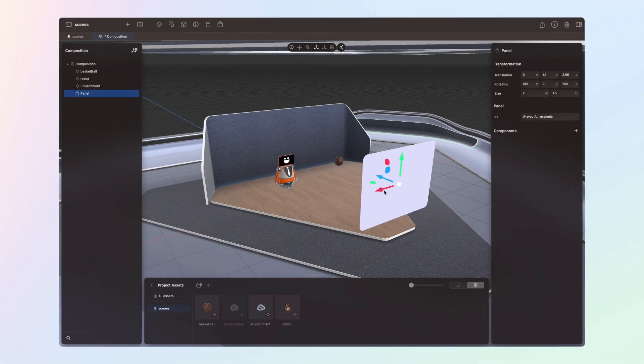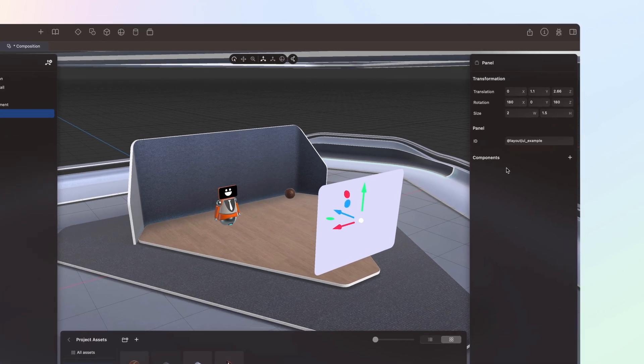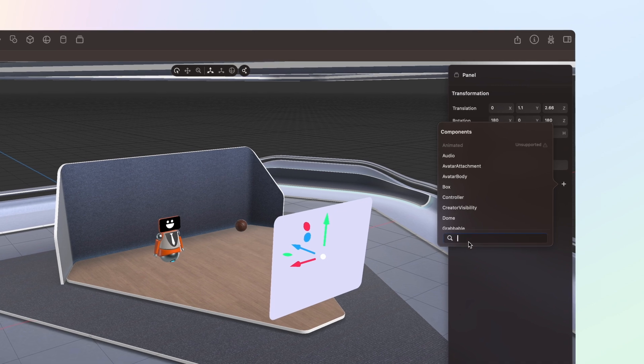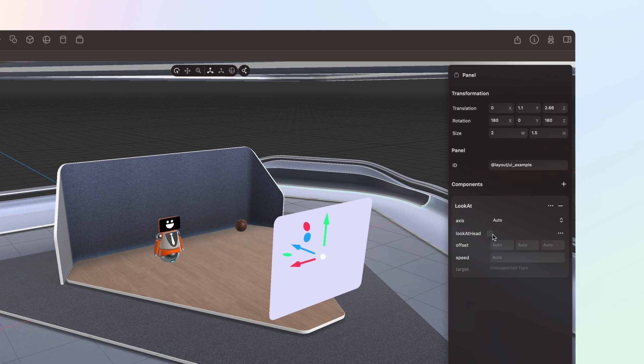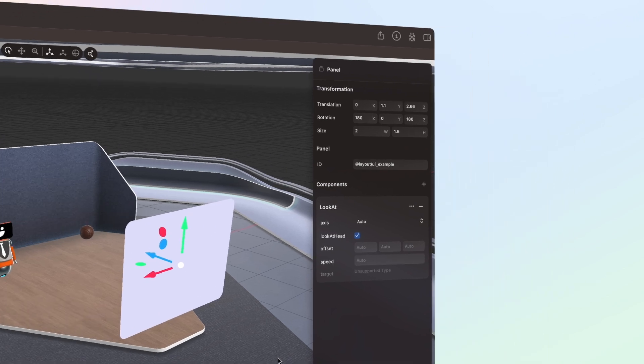We can also use custom components in the Spatial Editor. Next, we will use our LookAt component on a panel to have it always pointing at the user. Switch back to the Spatial Editor and select the panel in the scene. In the Properties panel, select the plus icon under Components and search for our new LookAt component. This time, rather than selecting the target, we will set the LookAt head attribute to true to indicate that the panel will always look at the user. Save the project and return to Android Studio to run the project again on your Quest.